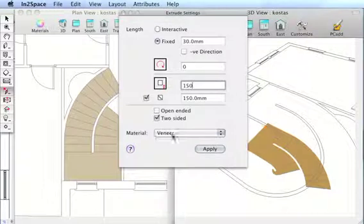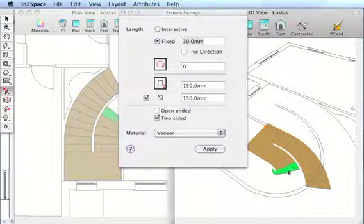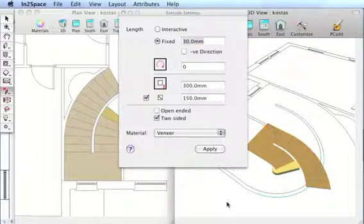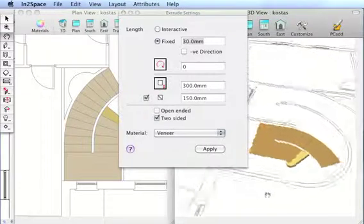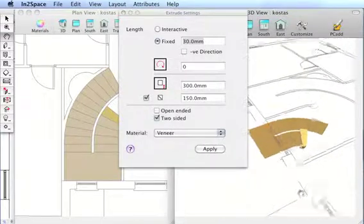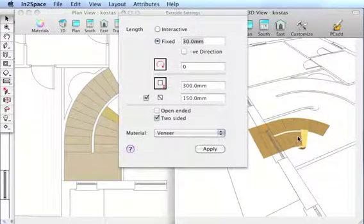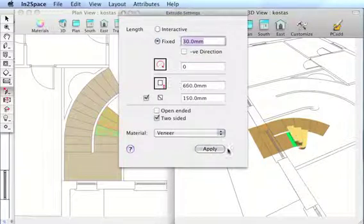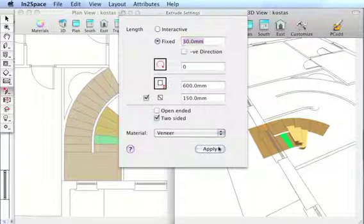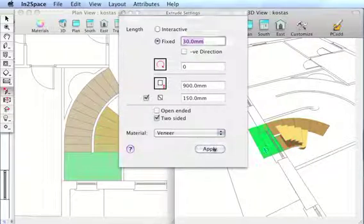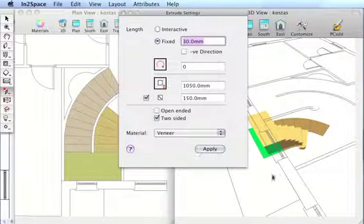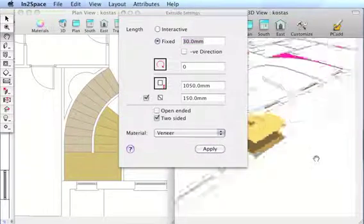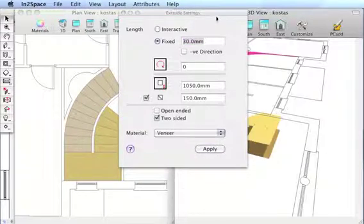Set material to veneer. Click on our first tread and apply. You'll see, as we go around, picking each one and applying, step value is being added each time we apply.